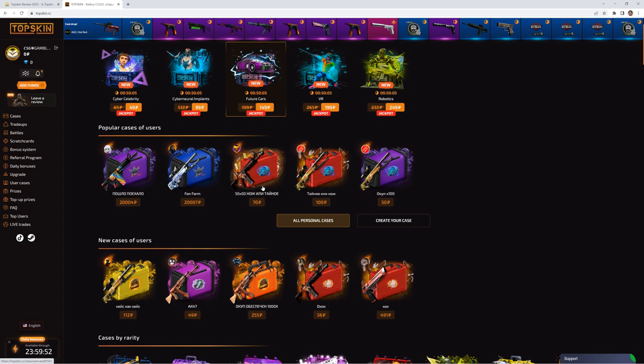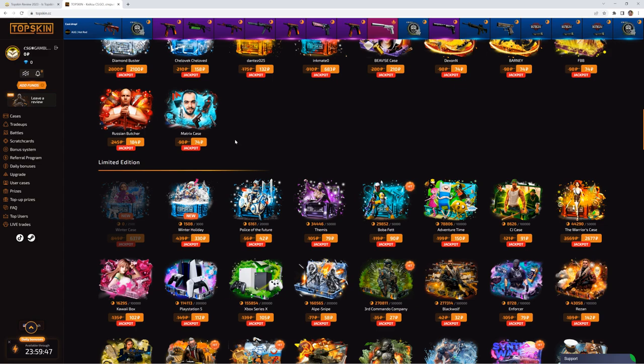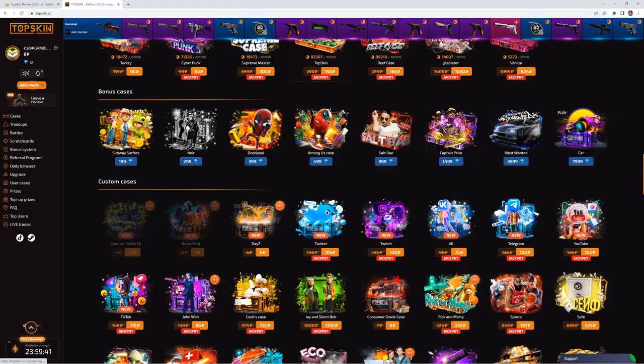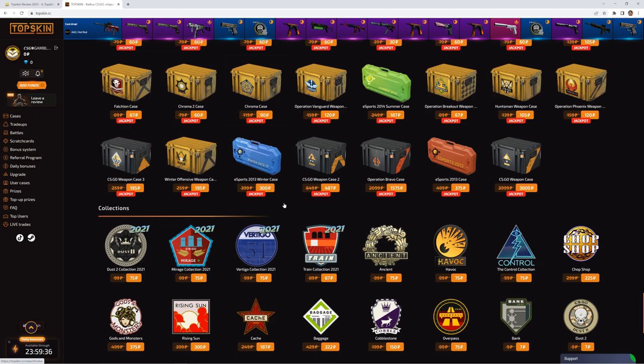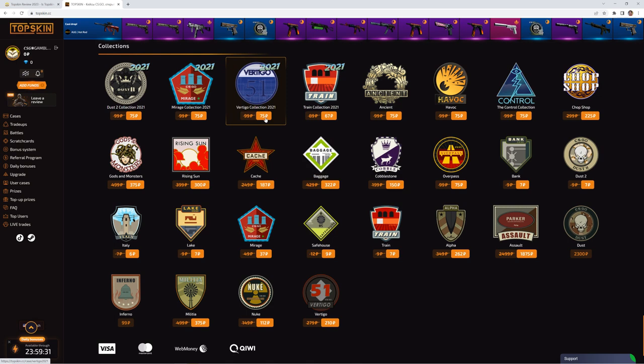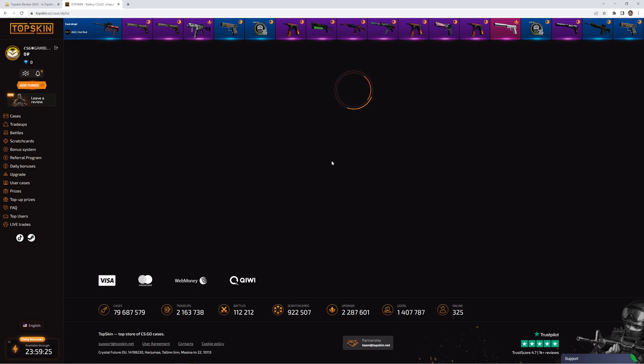We'll just get into the review. So we see they have a lot of different cases. Some YouTuber cases, limited edition cases, bonus cases, custom cases, and classical cases. Plus collection cases. Pretty nice. Me personally, I like those old collections.